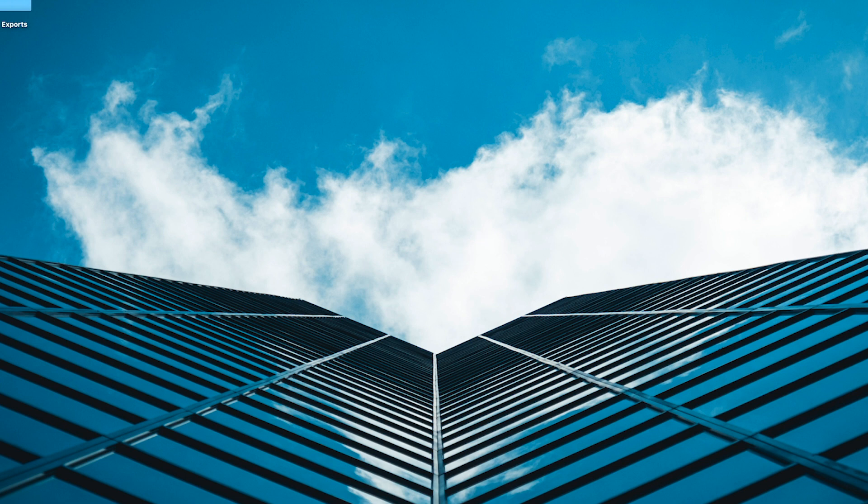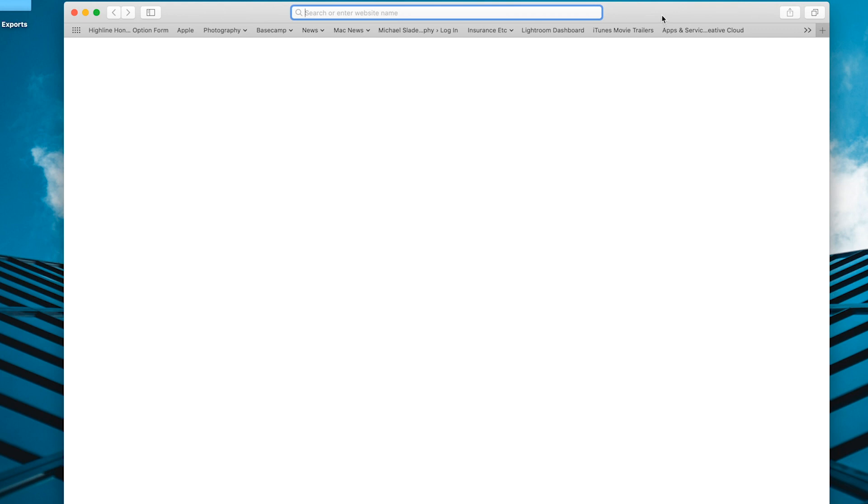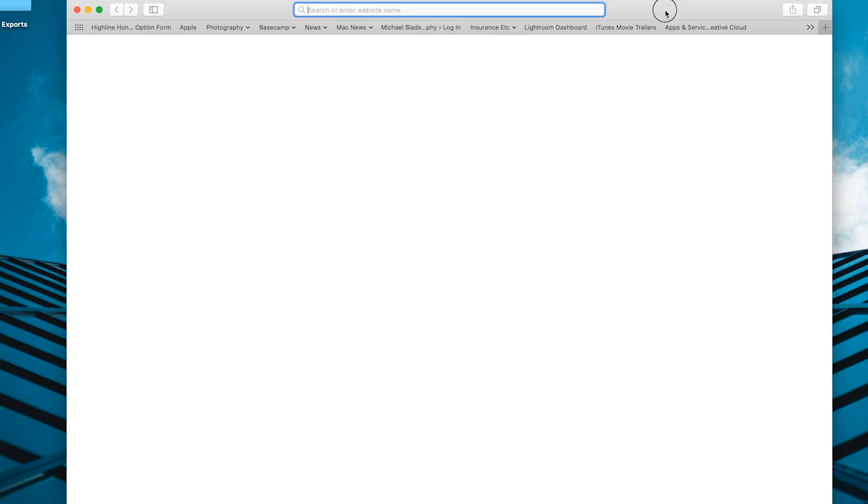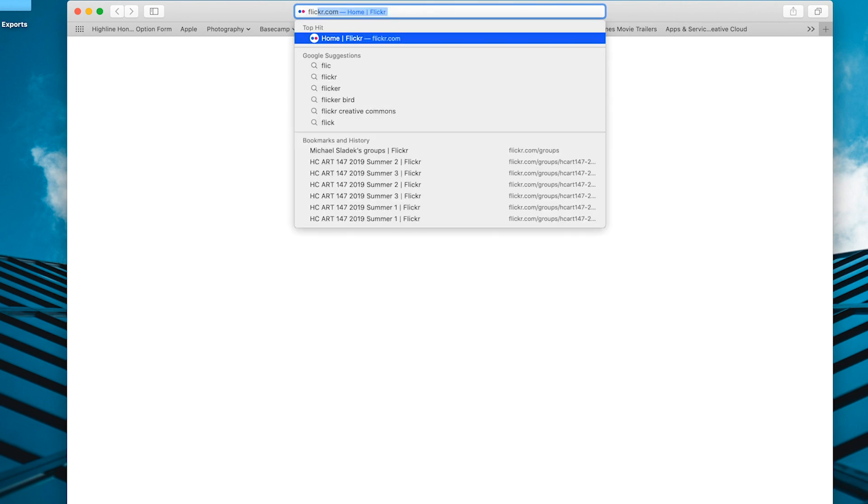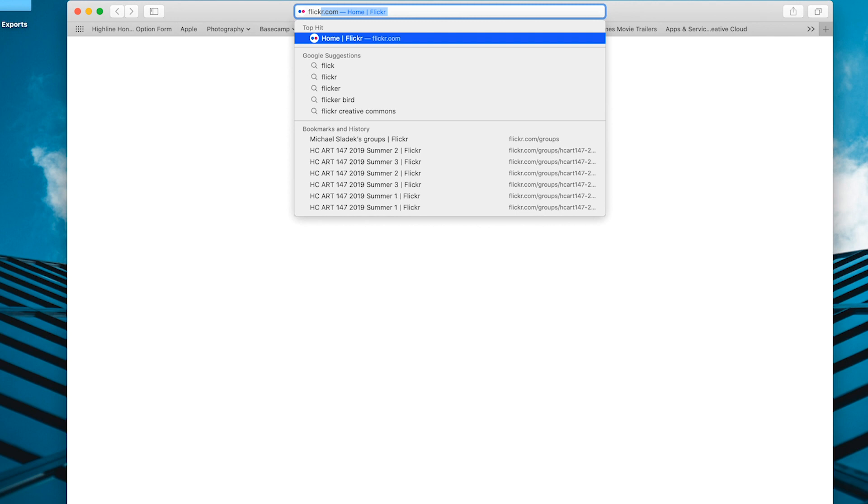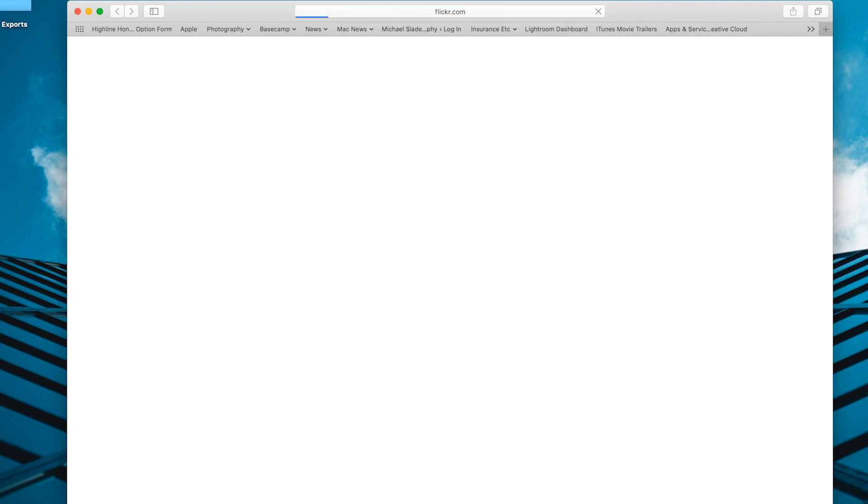We're going to start with a web browser. You can use either one that works well for you, either Safari or Chrome. Once you're in your web browser, you will type in Flickr, F-L-I-C-K-R dot com. Hit return and then you will go to the Flickr website.